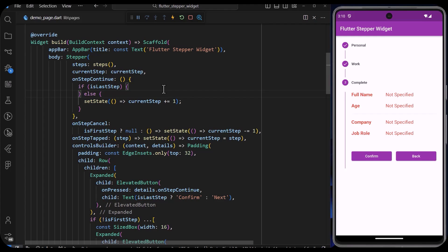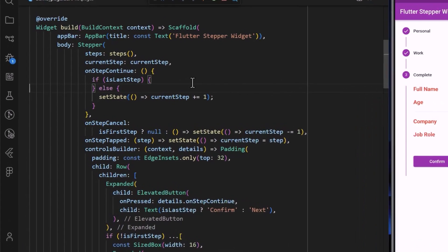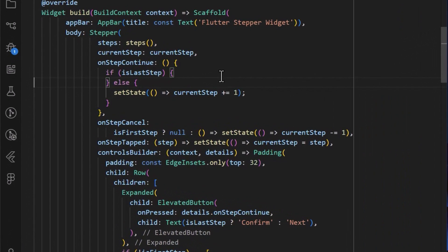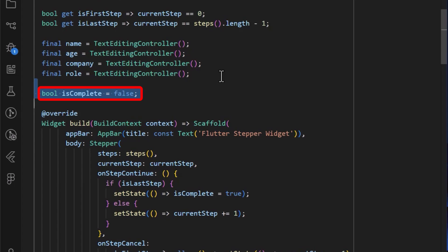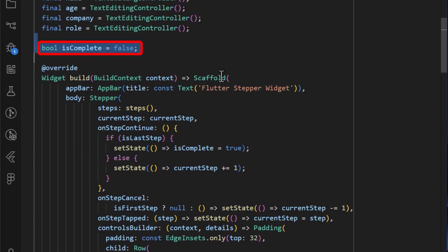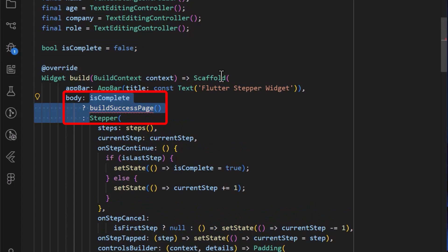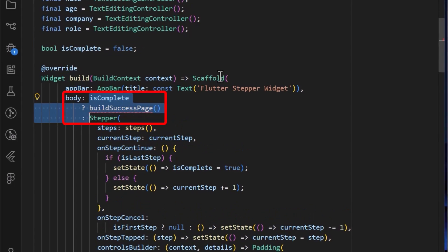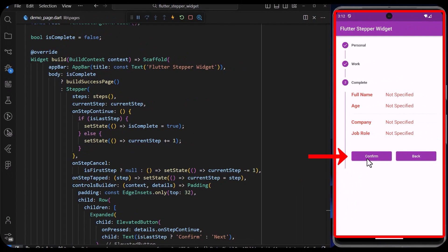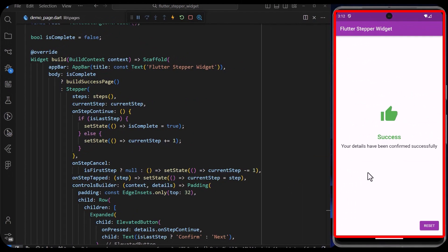Finally, we can deal with submission of form data like sending to a server, saving locally, or displaying another widget. To do this, simply make changes to the onStepContinue property. In this case, we set the isComplete flag to true — defined in our state with an initial value of false. Using this flag, we can render a success page or widget if the form is complete. When we click on the confirm button, it will set the isComplete state to true and display the success widget.